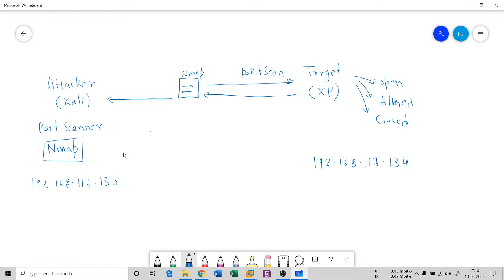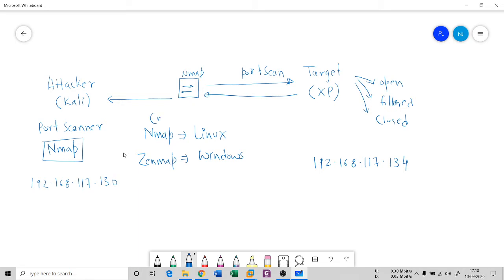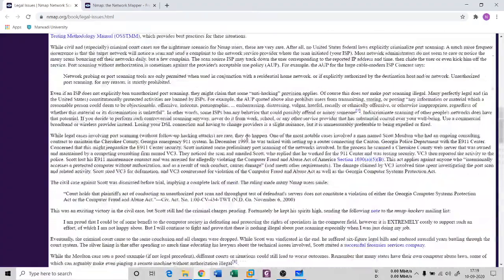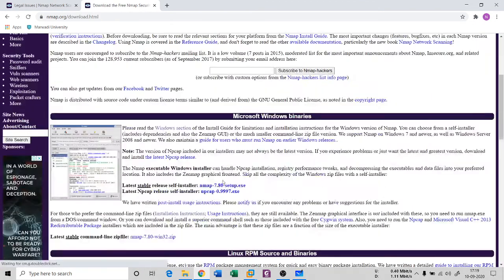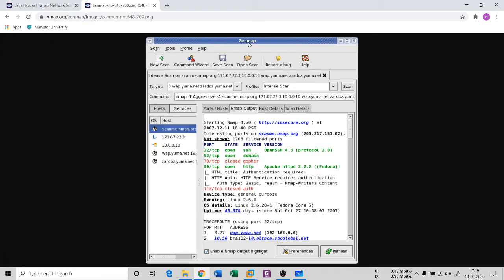nmap is a tool for Linux. If you want to use nmap on Windows, there is a tool called Zenmap, which is essentially the same thing — the difference is nmap is command-line based while Zenmap is GUI based. On Kali Linux, nmap is pre-built in. For other Linux distros you install it with apt or another package manager. You can download Zenmap from nmap.org — the installer is nmap-setup.exe.